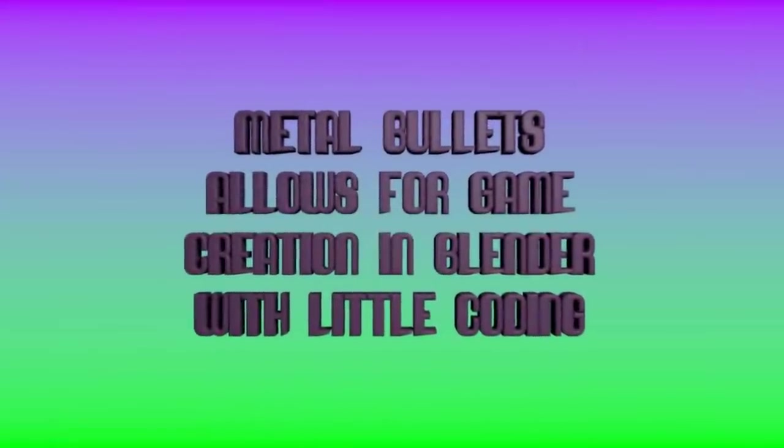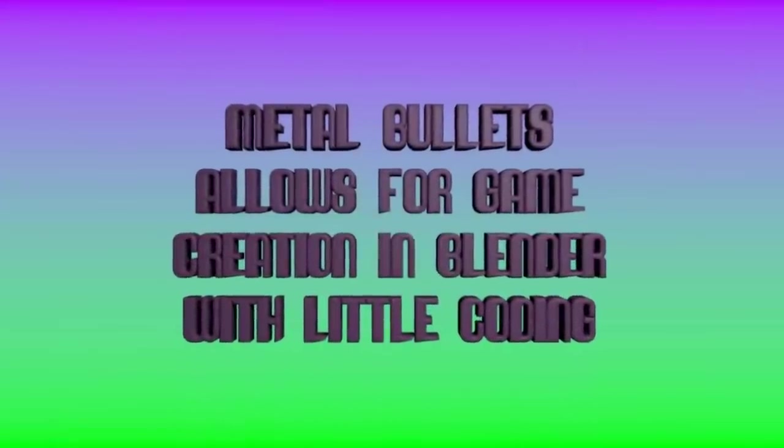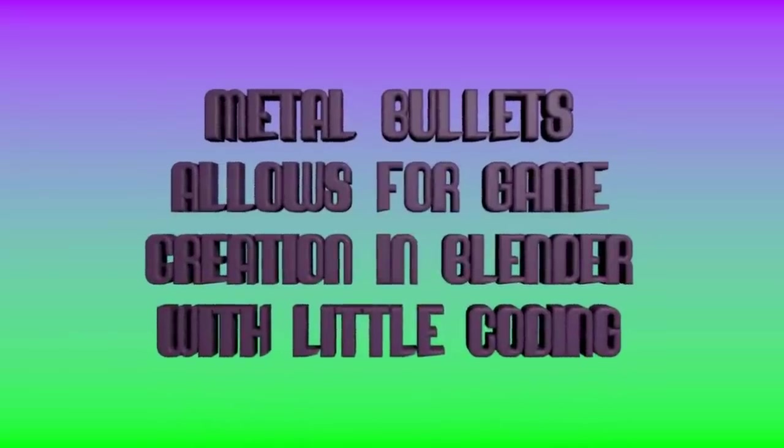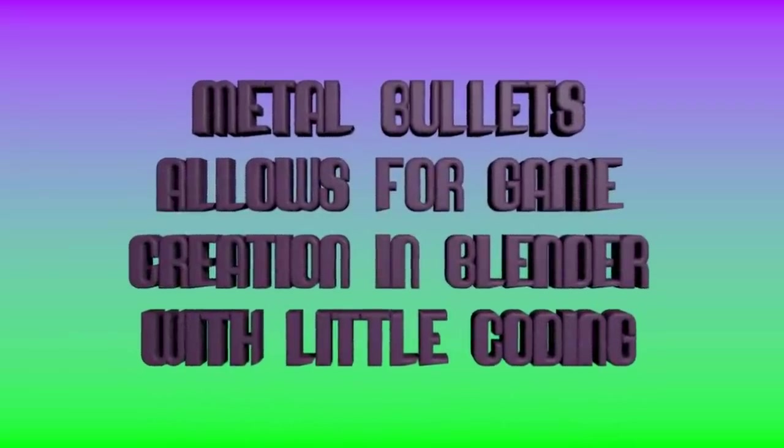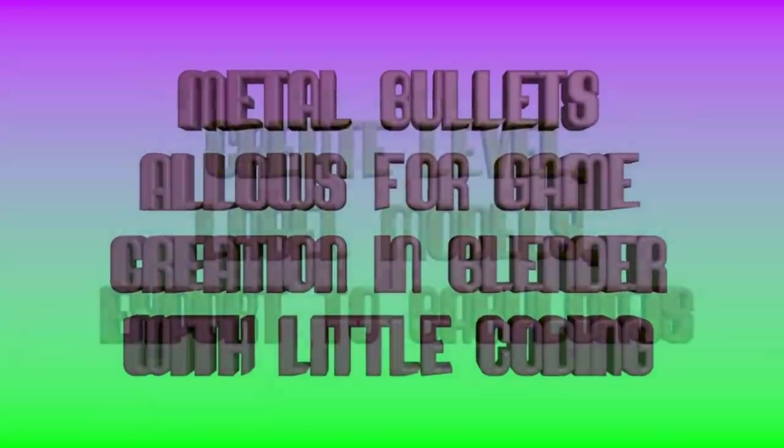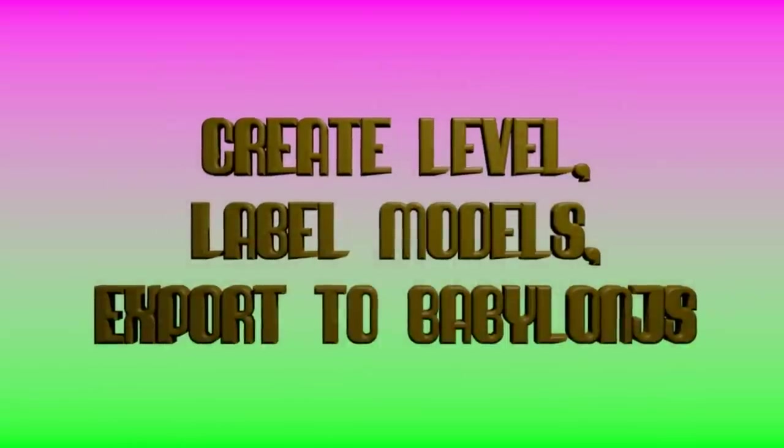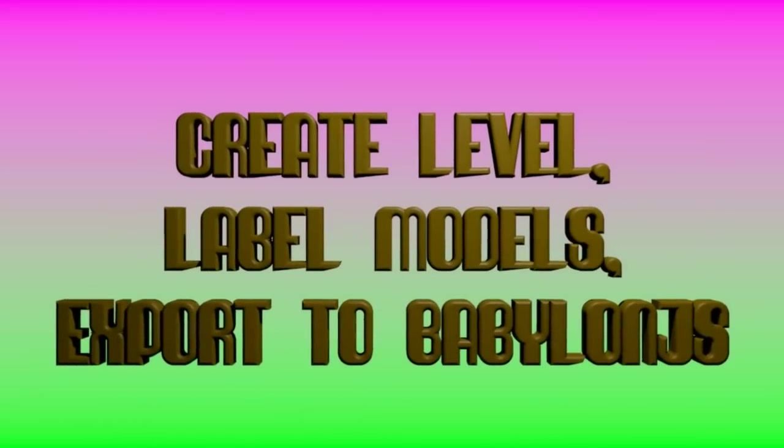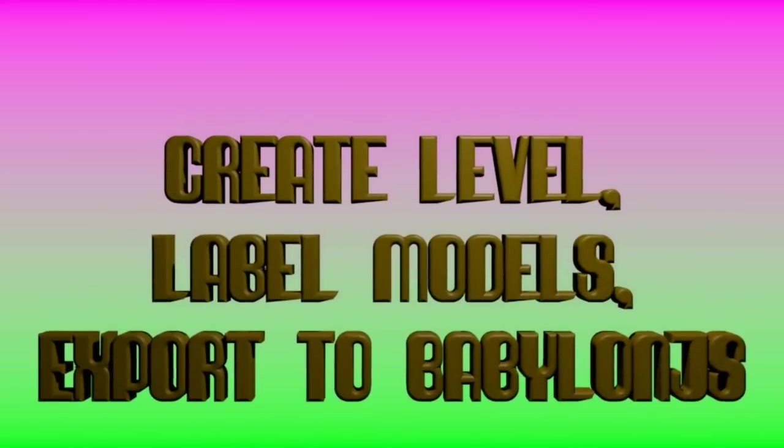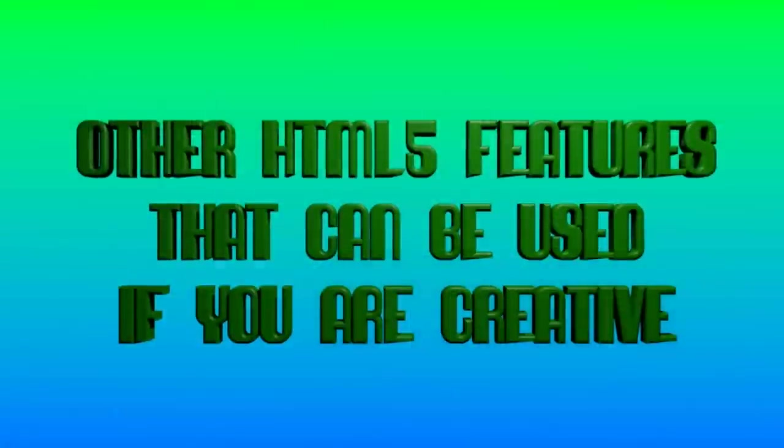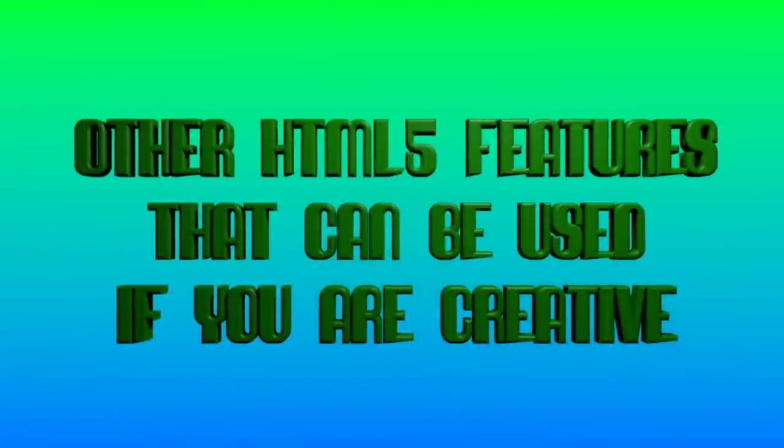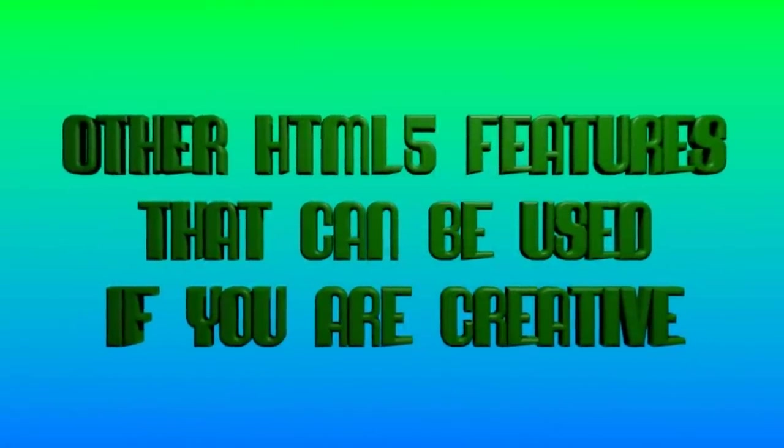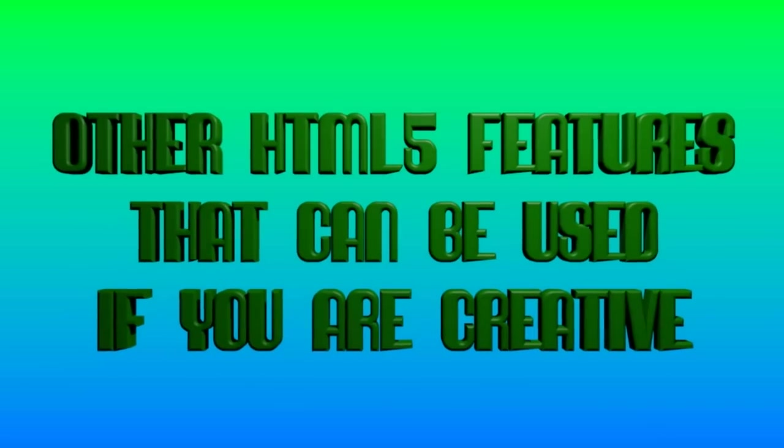And Blender can import most common model formats. So that's how I would do it, you know, import whatever model. And you can design a game in Blender, but you would basically do the programming in JavaScript. Again, my project Metal Bullets, one of the points of it was so that you can create a full first-person shooter in Blender with doing little to no coding. Basically you label a gun. This is a shotgun and it works as a shotgun. You label something as a door. It works as a door. You label it a robot. It acts as a robot. And you just import it with my code.